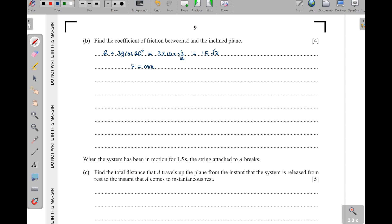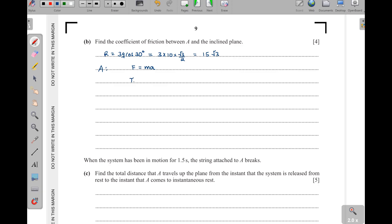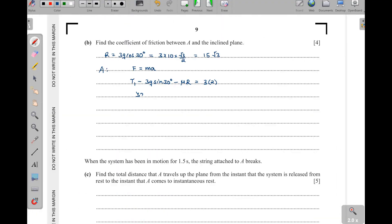Using F = ma for particle A, which is moving up the plane: T1 is larger than the two opposing forces. So we write T1 minus mg·sin30° minus μR equals 3 times 2. Substituting: 32 minus 3 times 10 times sin30° minus μ times 15√3 equals 6. Sin30° is one half, so 3 times 10 times one half gives 15.